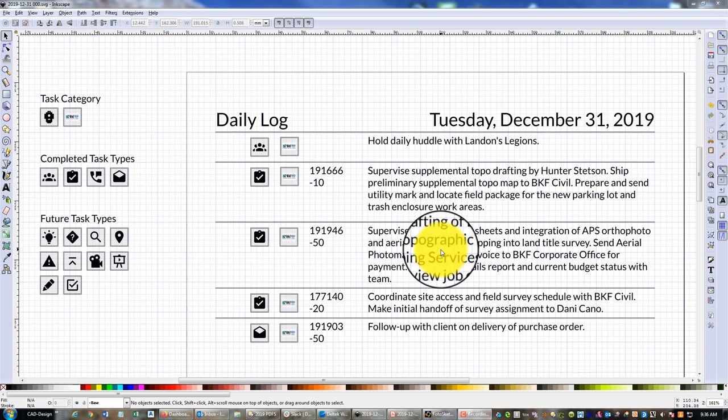I typically fill these out every work day. I will occasionally do one on the weekend, not always, and I've been doing this for about a year and a half. So I have a daily log for almost every work day for the last year and a half.